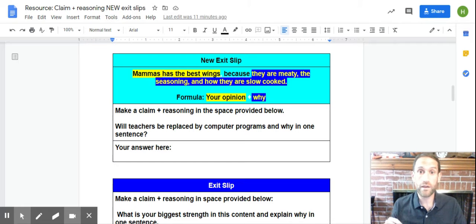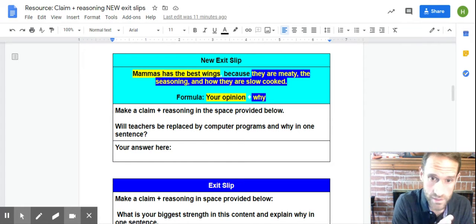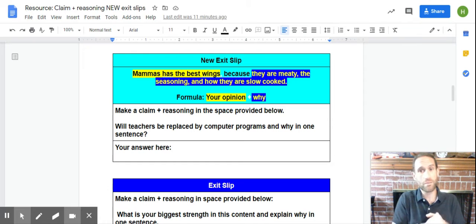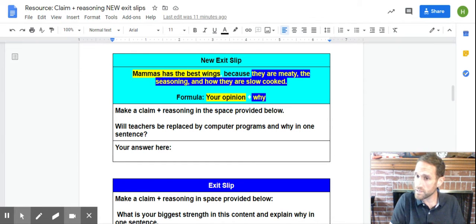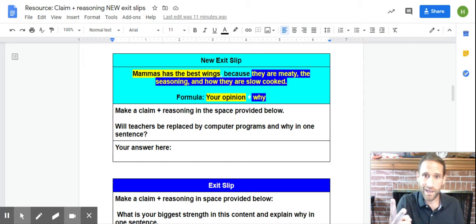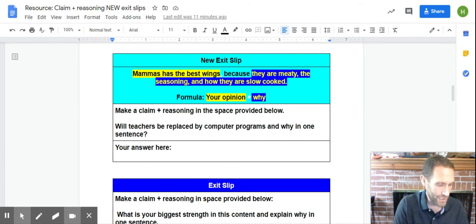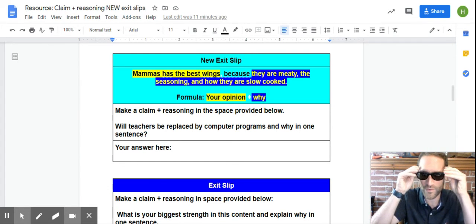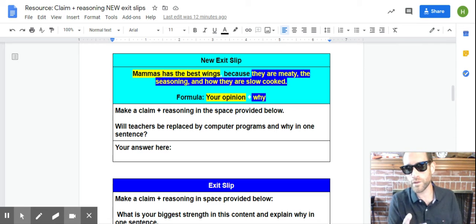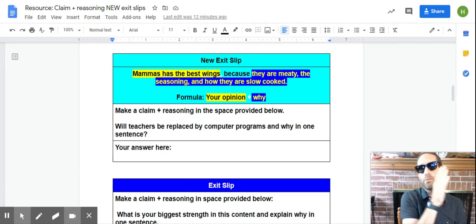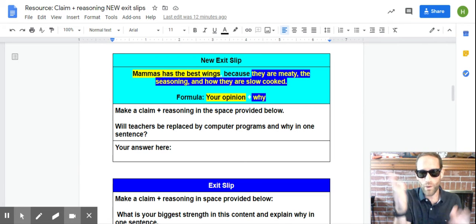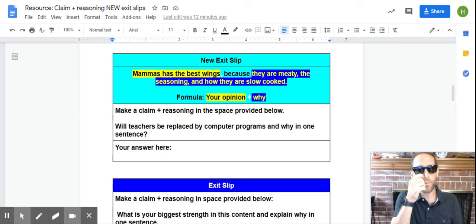We're going to go back with Mama's. Okay. Mama's. That's just a good example, right? Mama's has the best wings because they are meaty, the seasoning, and they are slow cooked. Now, I'm going to put these back on. I just, they feel good, right? So, that's your formula, your opinion plus why, right?